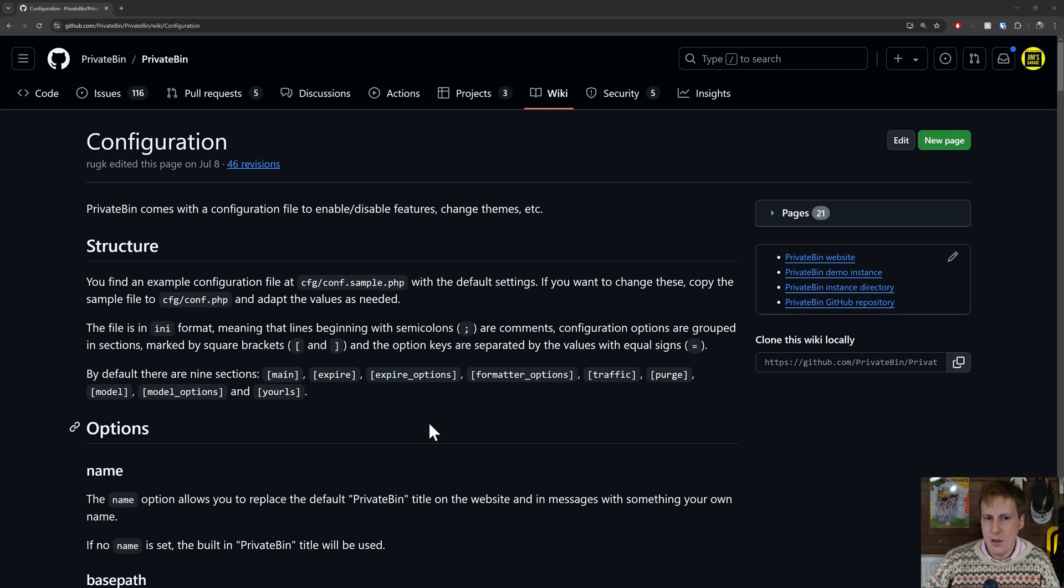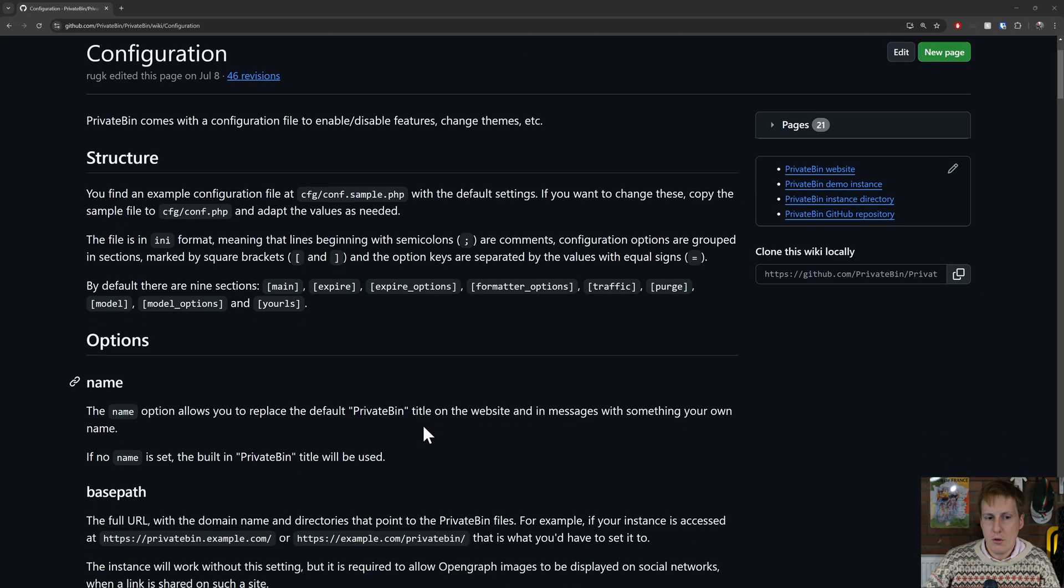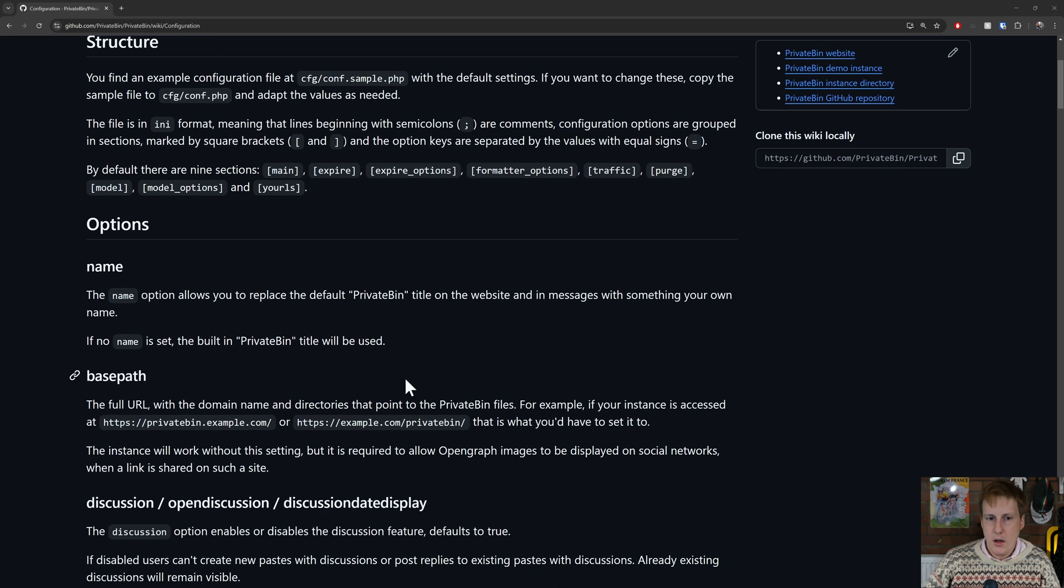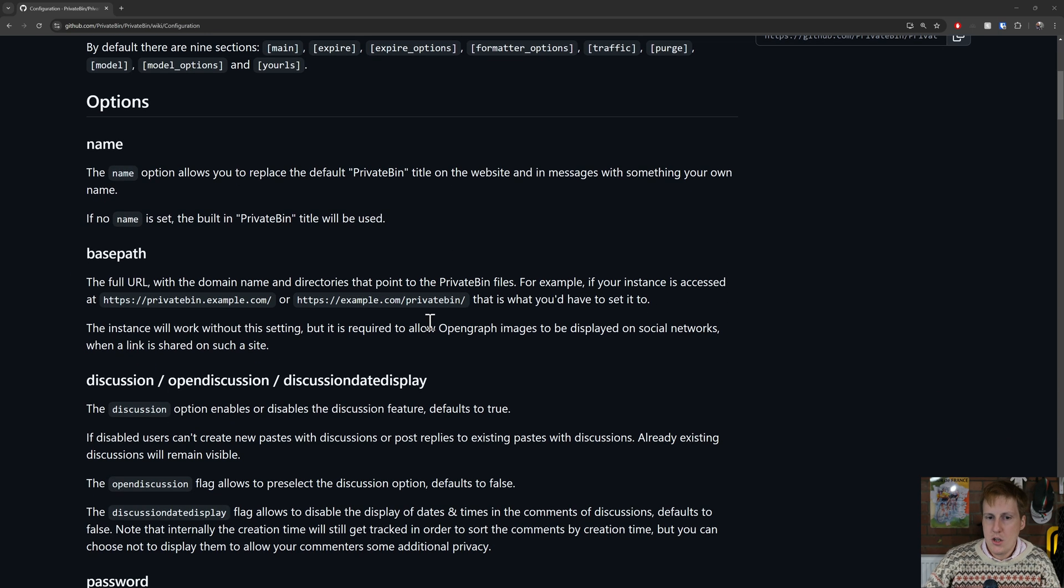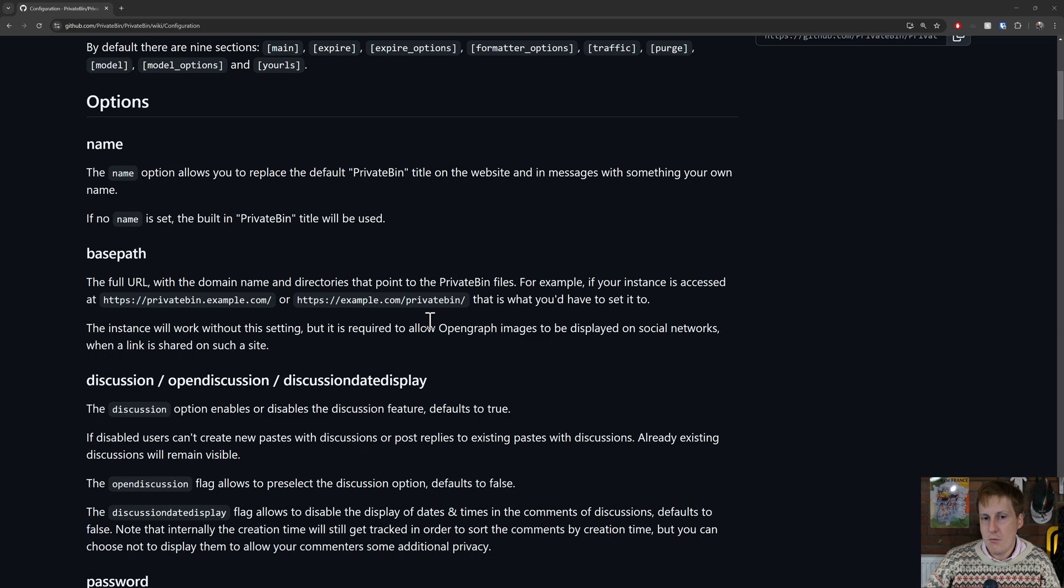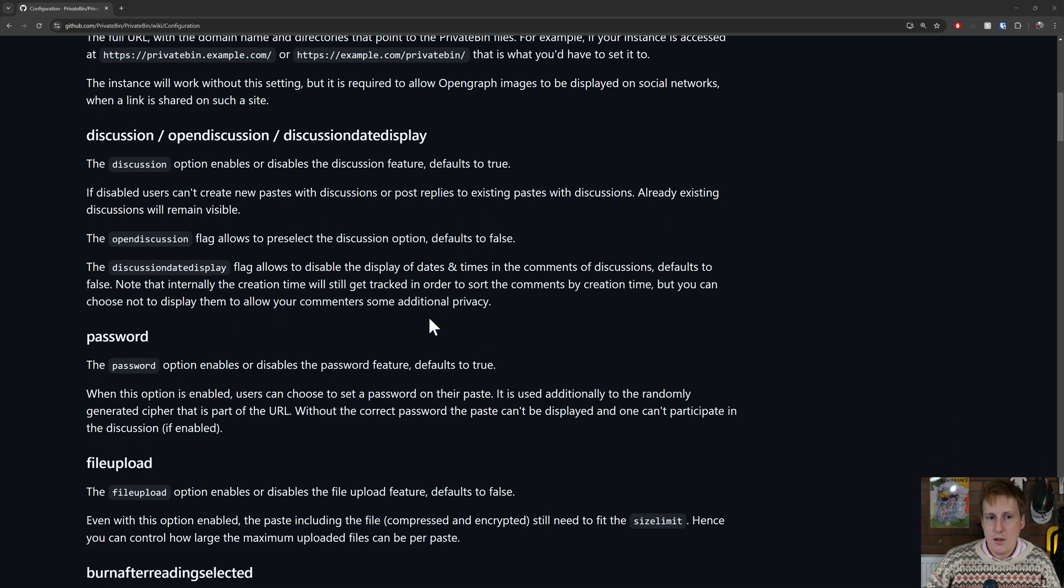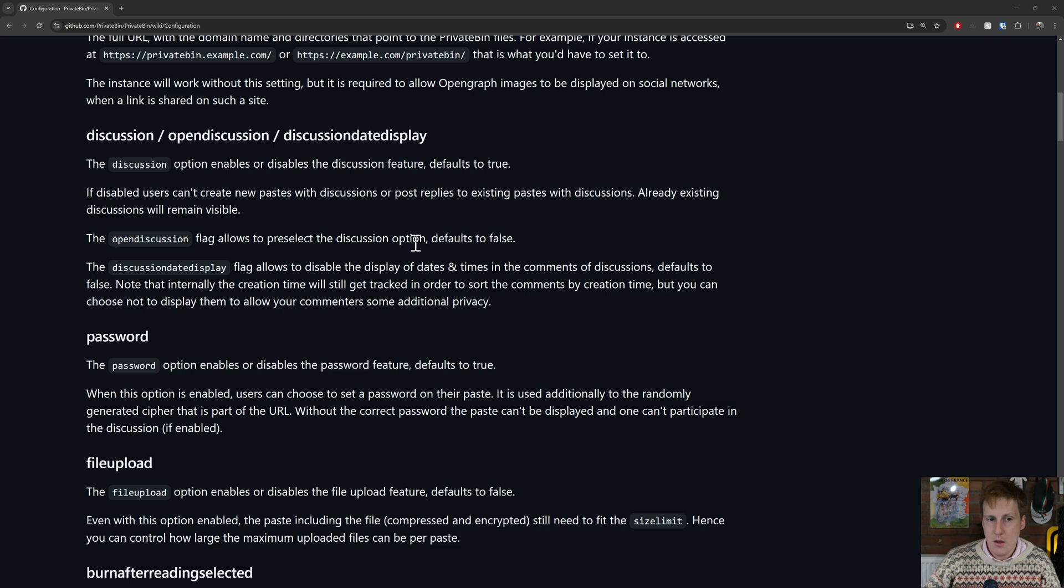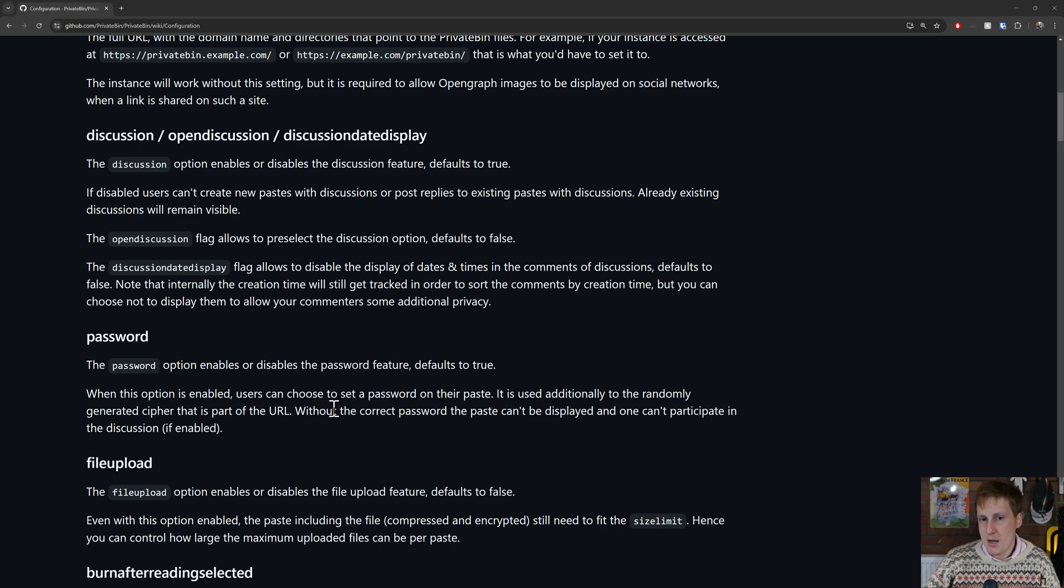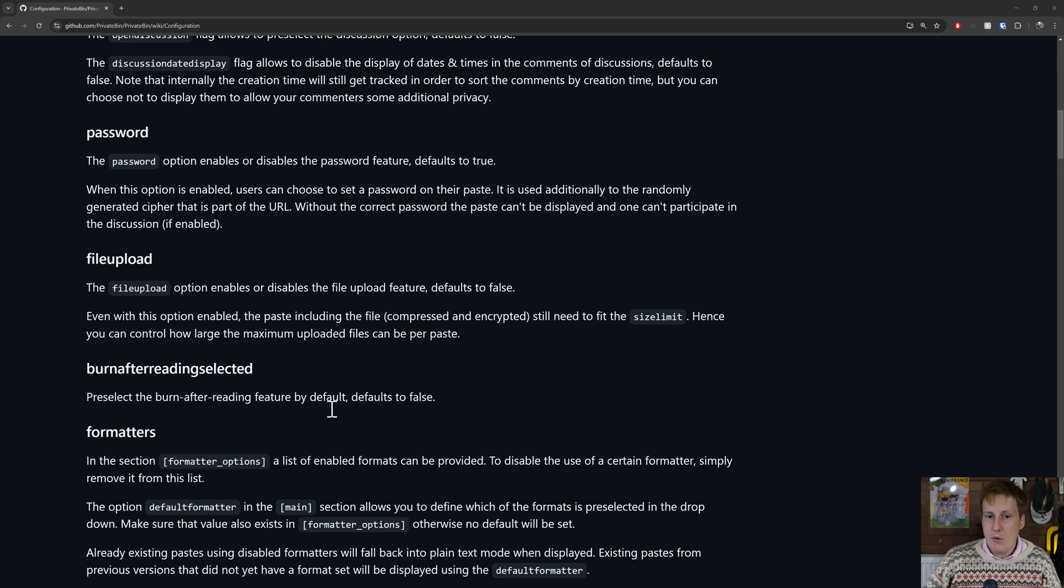The counter argument to that would be you're letting people paste stuff on there anyway. So just for a quick glance, we can have a look through. We can allow things like name option to replace PrivateBin title on the website. So basically customize it if you wanted to. You can specify the base path for where this is going to be served from. That isn't an issue if you're using like I am with a Traefik reverse proxy. We also have things like the discussion, whether you want that to be enabled or off or defaults to true. I like to have that on so that people can leave comments if they want to. We can have a password, so you can decide whether you want to have the password feature on or off. I think it's a good idea to have it on. Remember, even though you're the admin, if somebody puts a password on that, you won't have access to whatever they put on there.